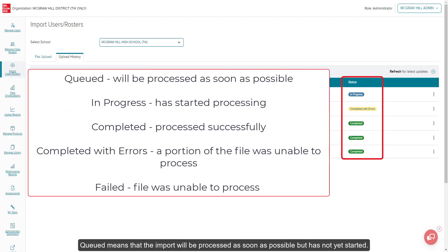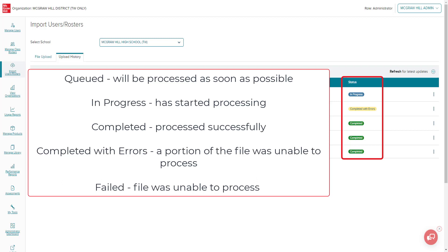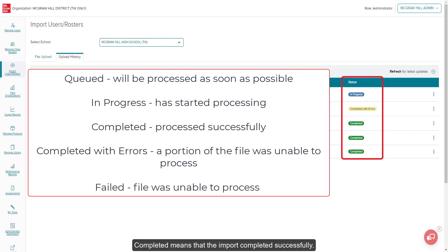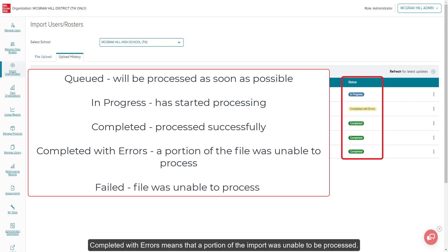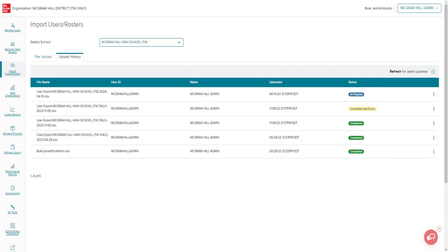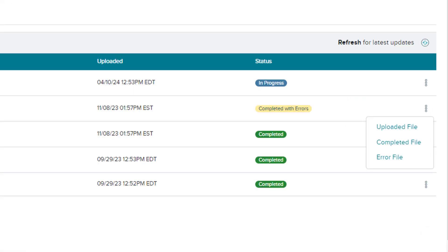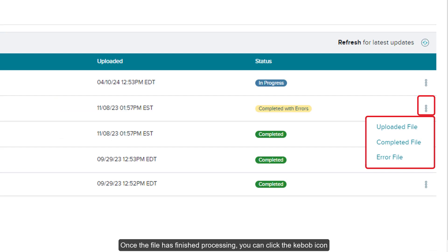The status of your import will reflect its current stage of processing. Queued means that the import will be processed as soon as possible but has not yet started. In Progress means that the import has started processing. Completed means that the import completed successfully. Completed with errors means that a portion of the import was unable to be processed. Failed means that none of the import was processed. To check the status of your import, click the Refresh button at the top right of the page. Once the file has finished processing, you can click the icon to download the uploaded file, completed file, and error file.